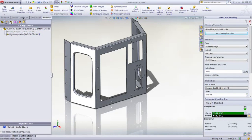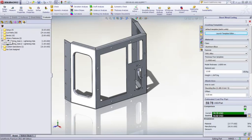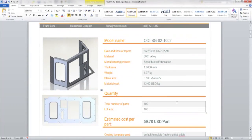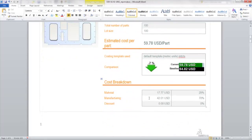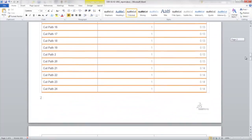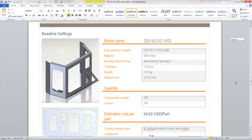The tool re-evaluates all the features and automatically updates the manufacturing operation. Everything is automatically captured in a high detail report comparing your current concept to the baseline. So when you have to present the costing in a design review, it's ready to go.